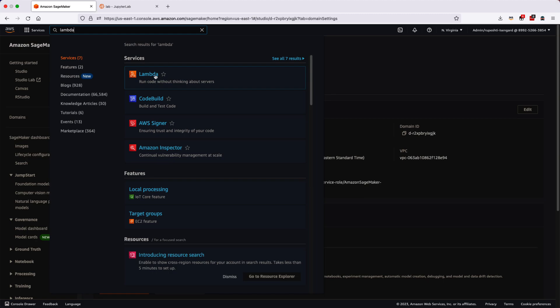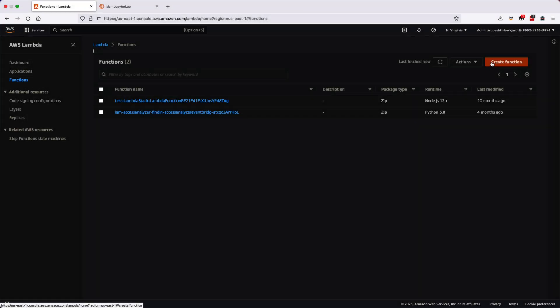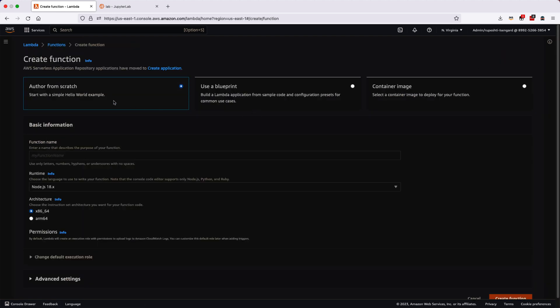Once the Lambda is loaded, we have to create the function, so click on the create function.